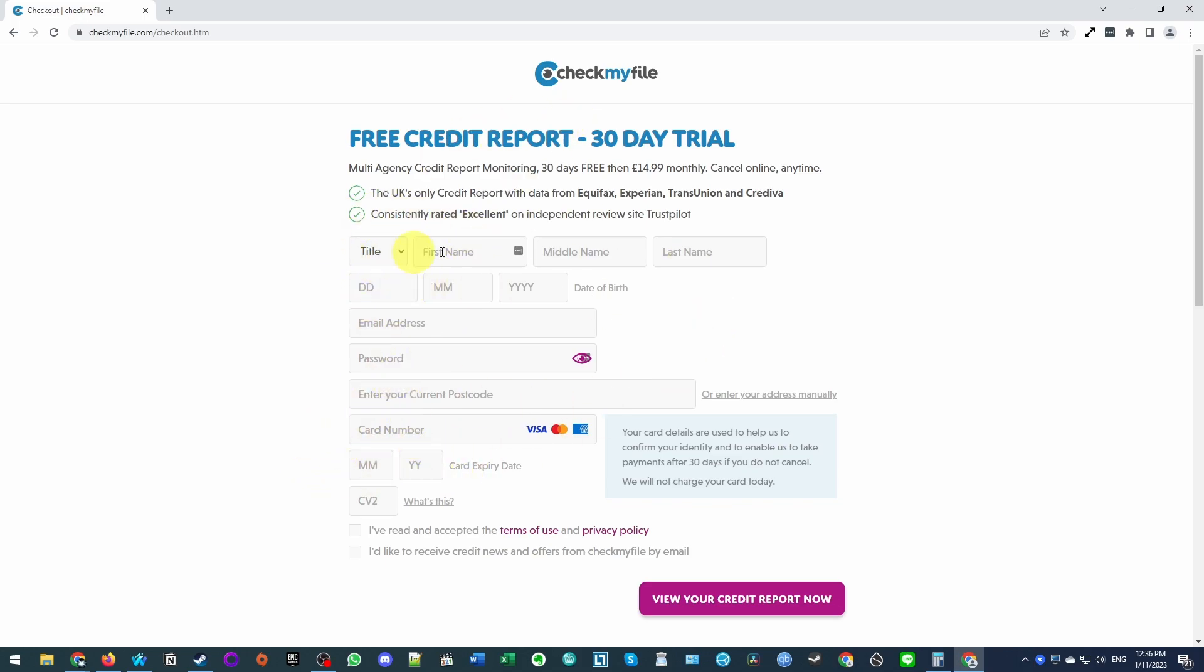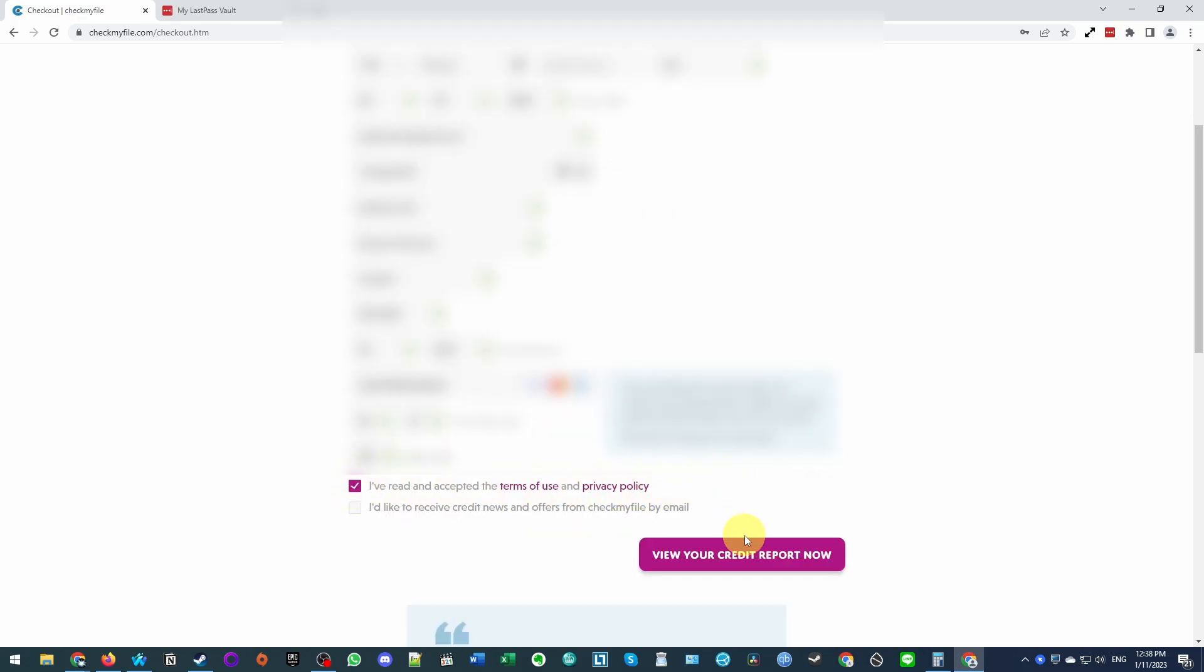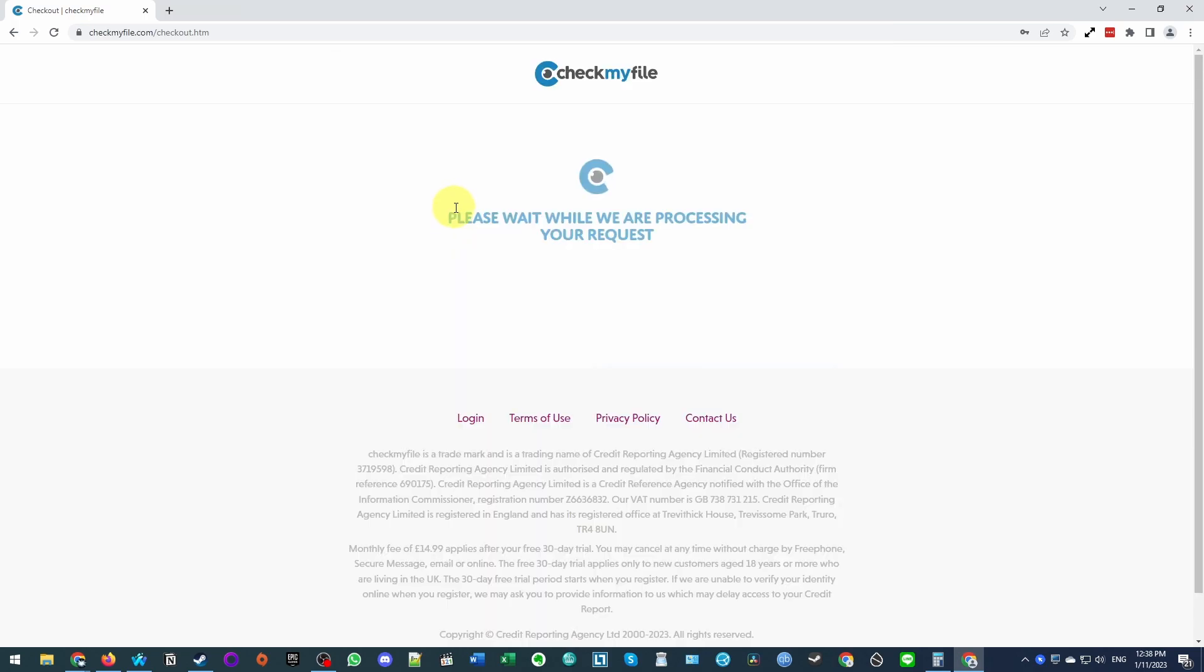So here we're going to go ahead and complete this form fully. So make sure to click I have read and accepted the terms of use and privacy policy. Then we can go ahead and click view your credit report now. So here it's saying please wait while we are processing your request. Just wait for that to finish.